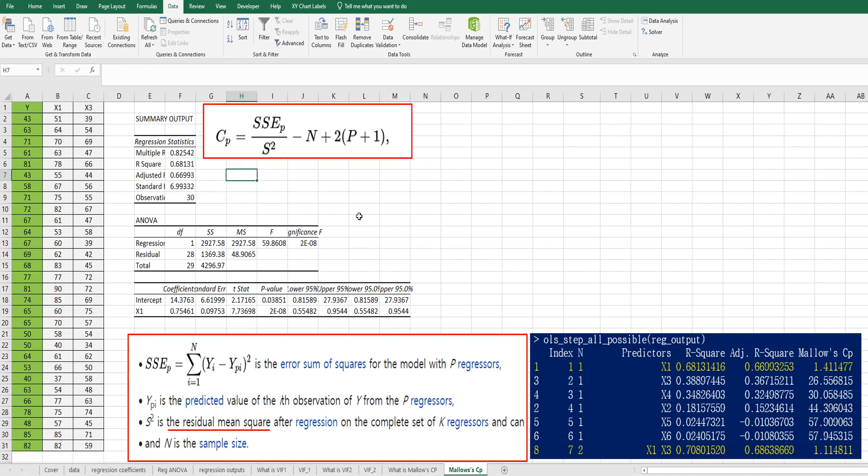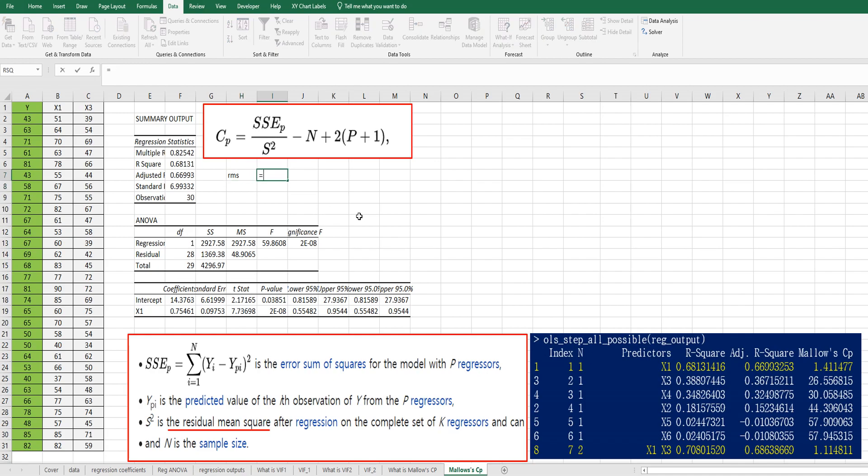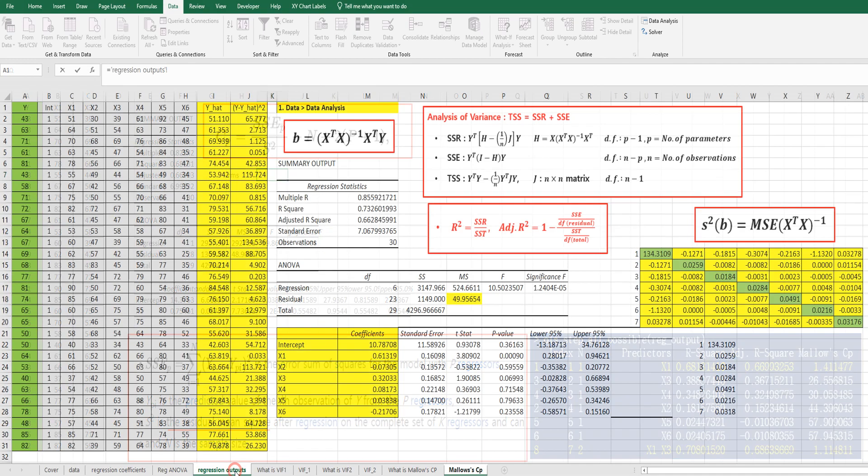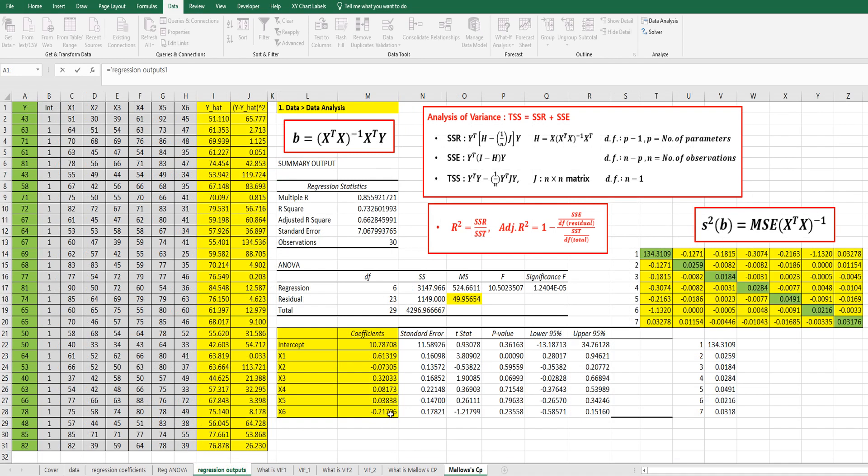So RMS, residual mean square can be calculated by full model. So this is full model. I explained how to get this full model in the previous video. So this is residual mean square.